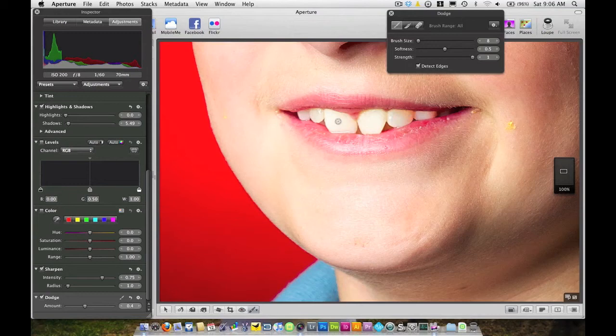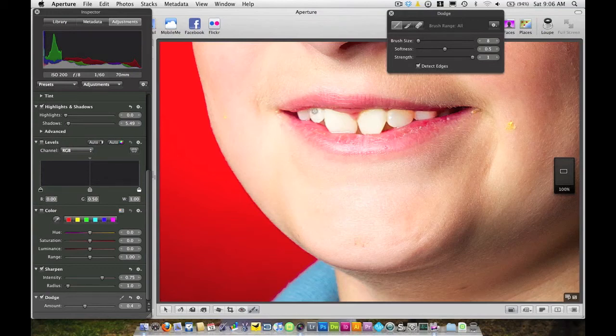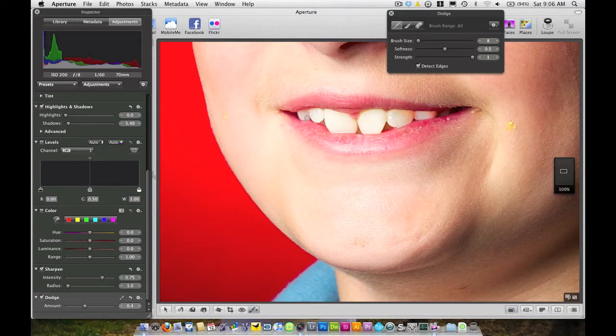Just going right along there. Get these last two teeth over here. Aperture kind of takes a little while to update there. But it does eventually update for you.